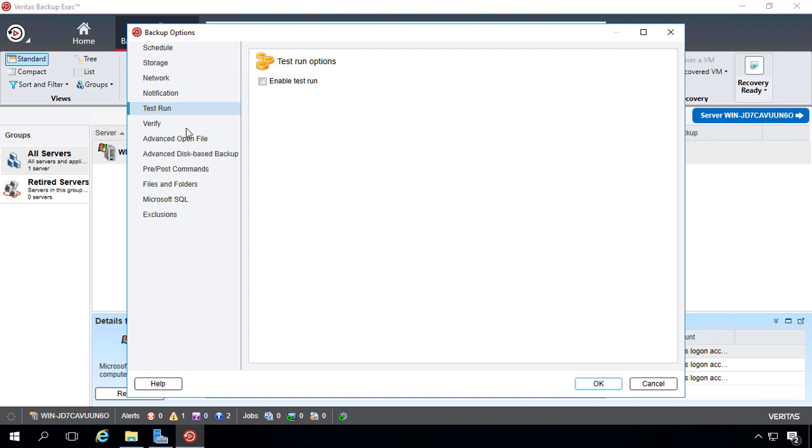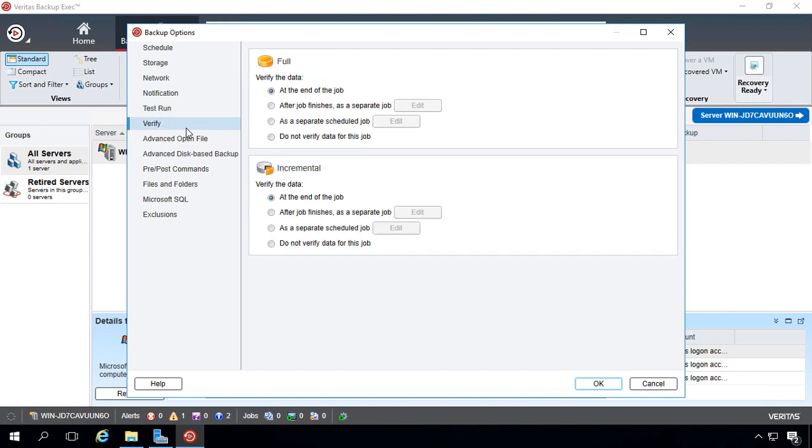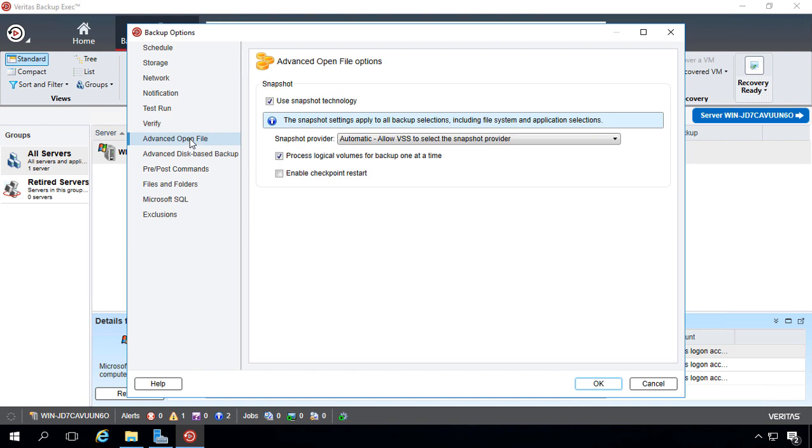You can do a test run before you run the actual backup, just make sure it's going to work, and verification, make sure the files are actually on the backup drive, which I definitely recommend you do.